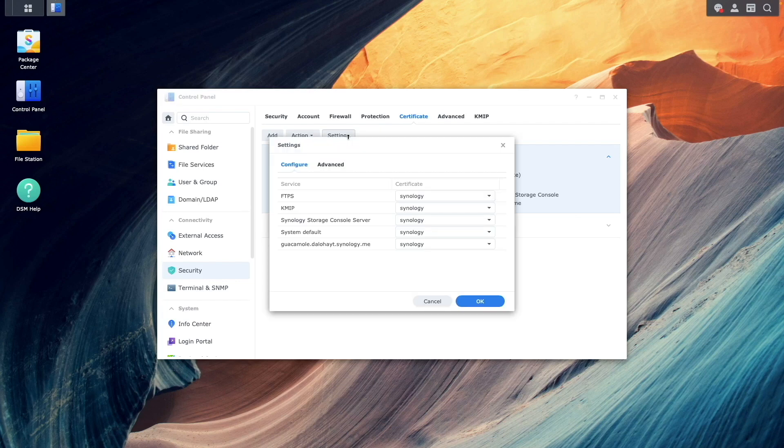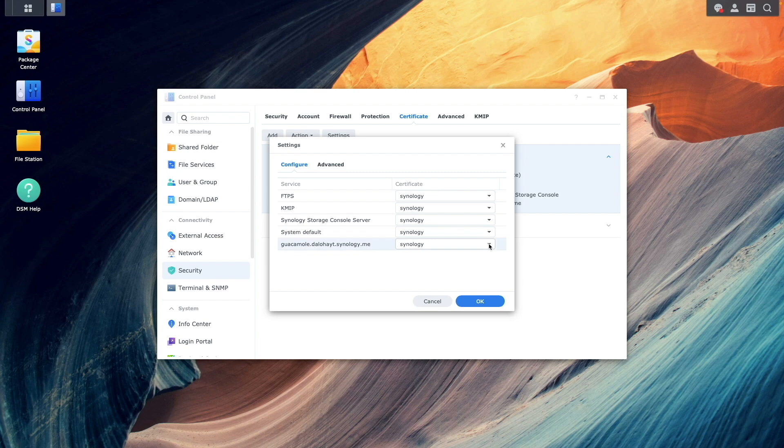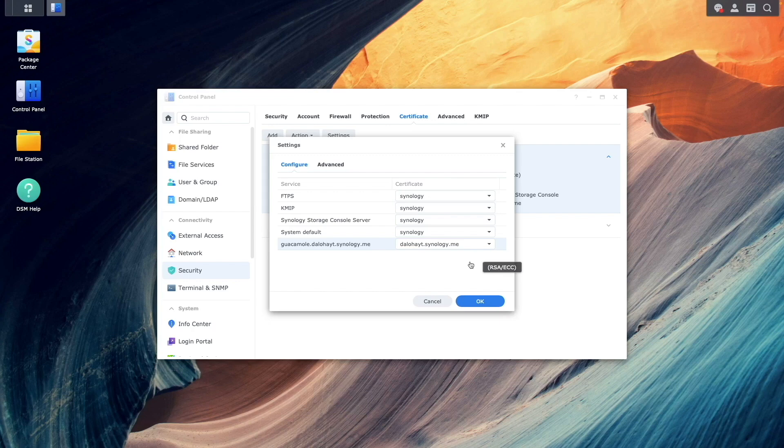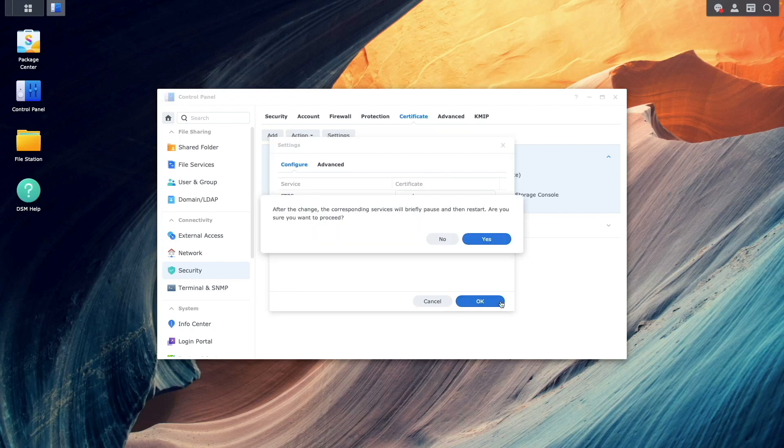Find the Reverse Proxy hostname, and change the certificate to the one configured for the Synology DDNS hostname. Then click OK to complete the setup.